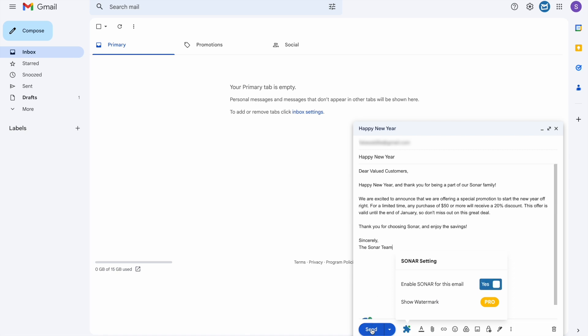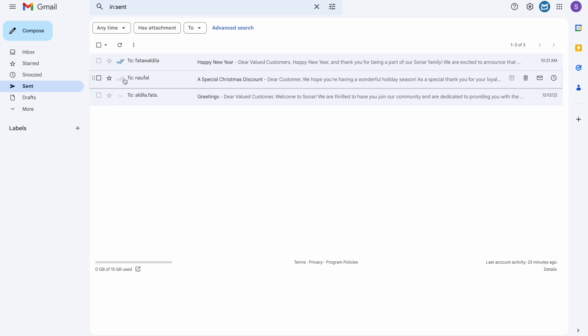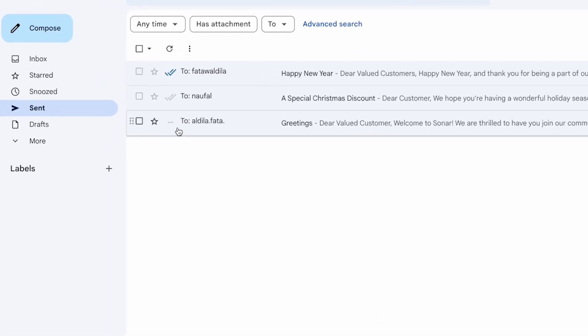Now when you go to the Sent folder, you will see either of these marks before your email. Gray double dashed line means that the email you sent wasn't tracked by Sonar.